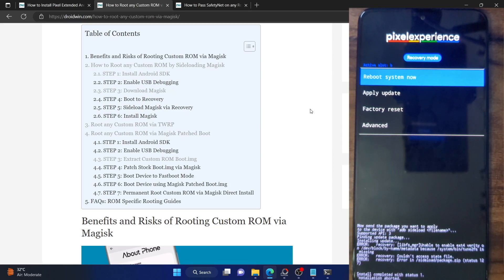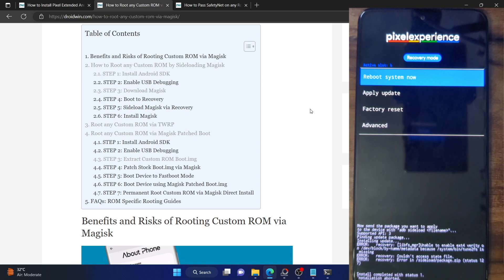Hi guys, this is Sadiq from Droidwin.com and in this video, we'll show you how to root the Pixel Extended ROM using Magisk and then the steps to pass the SafetyNet test as well. So please take a backup of all the data on your phone and then let's get started.